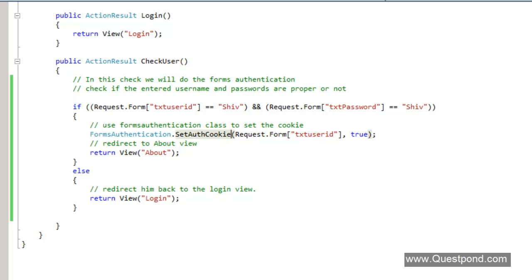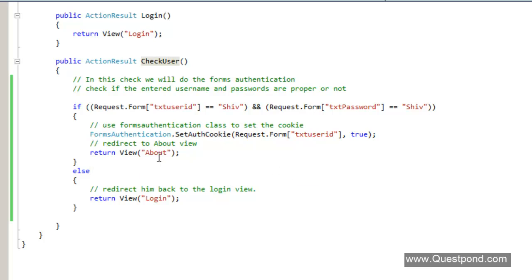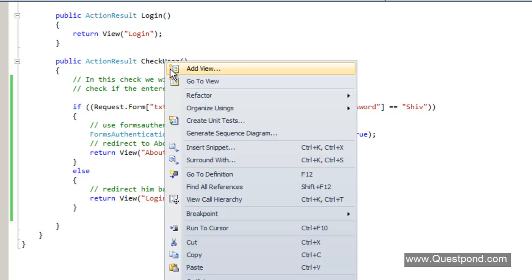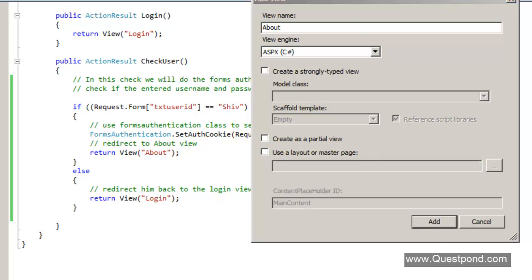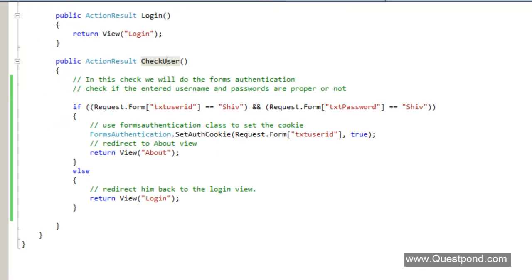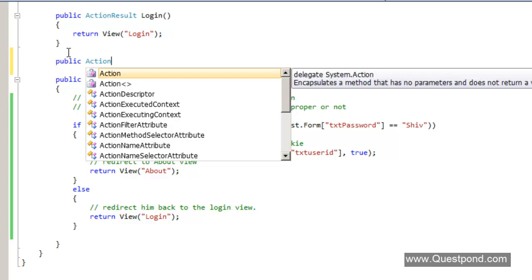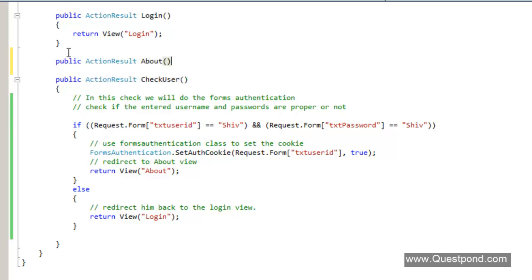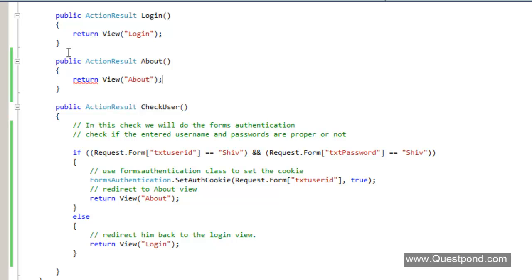Let's build the application to ensure there are no errors. Currently we do not have the About view, so let's quickly create it. We will not use any master page. This is the About page. Let's also create an action result called About, which invokes the About view directly.